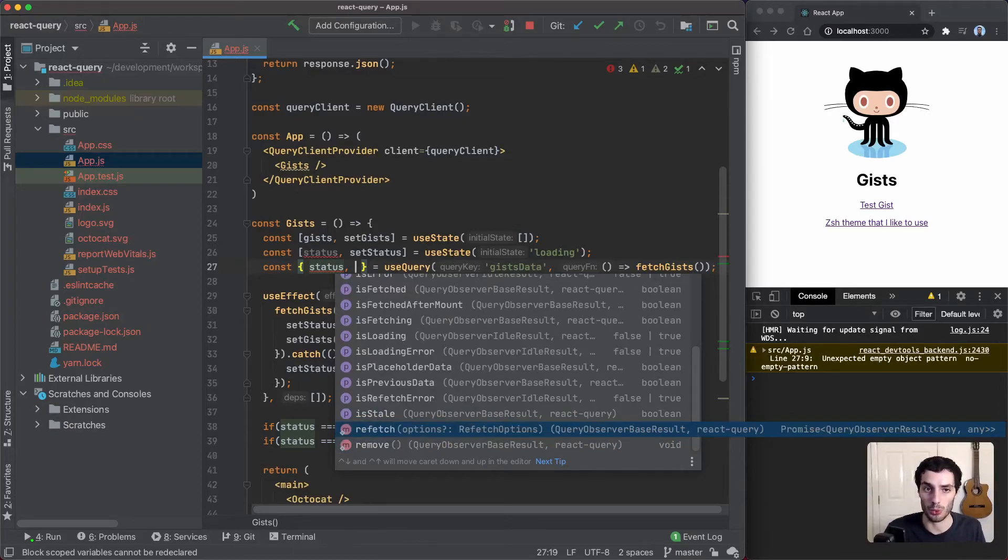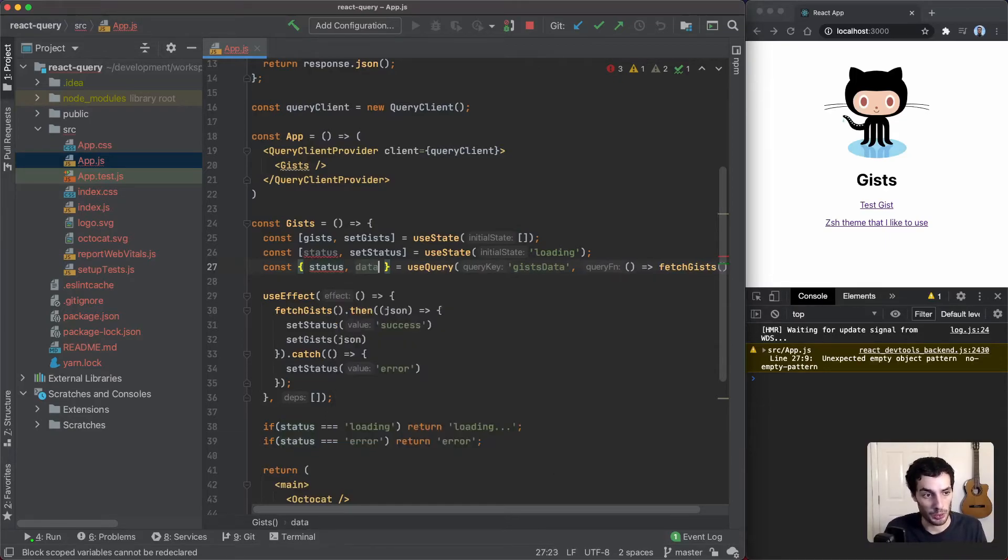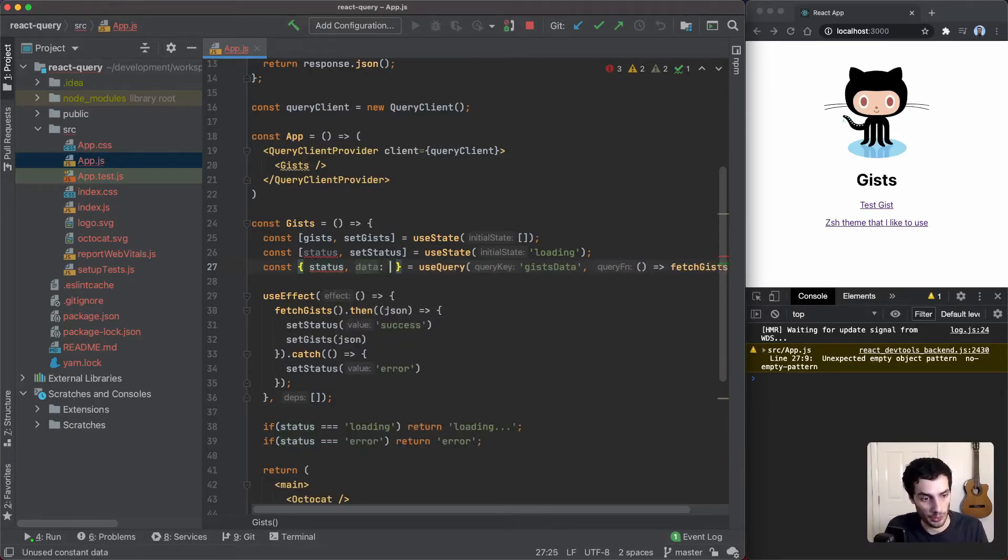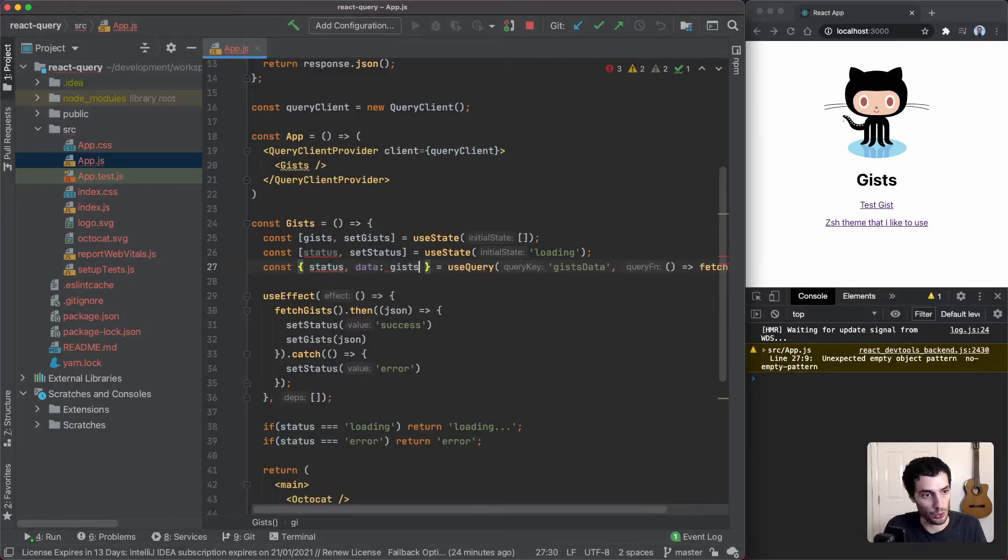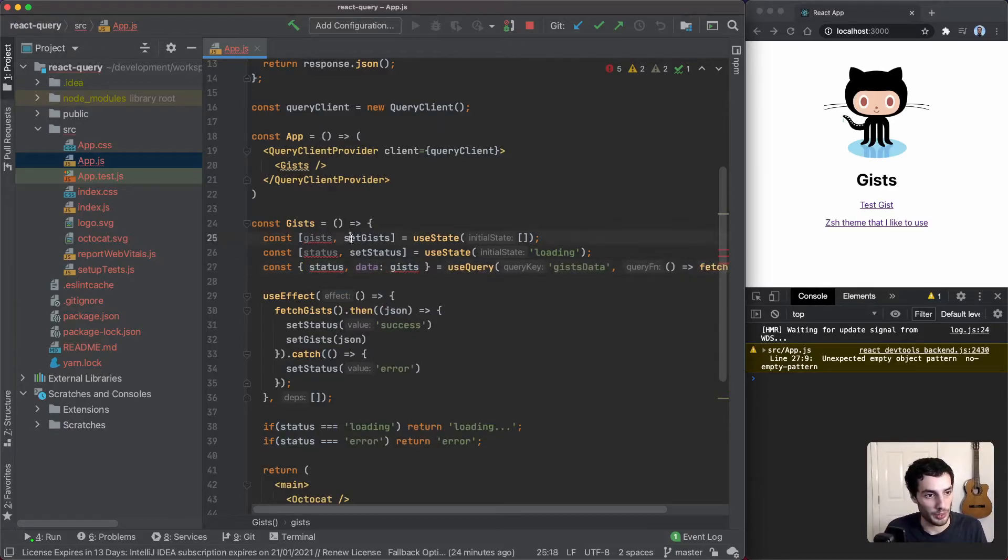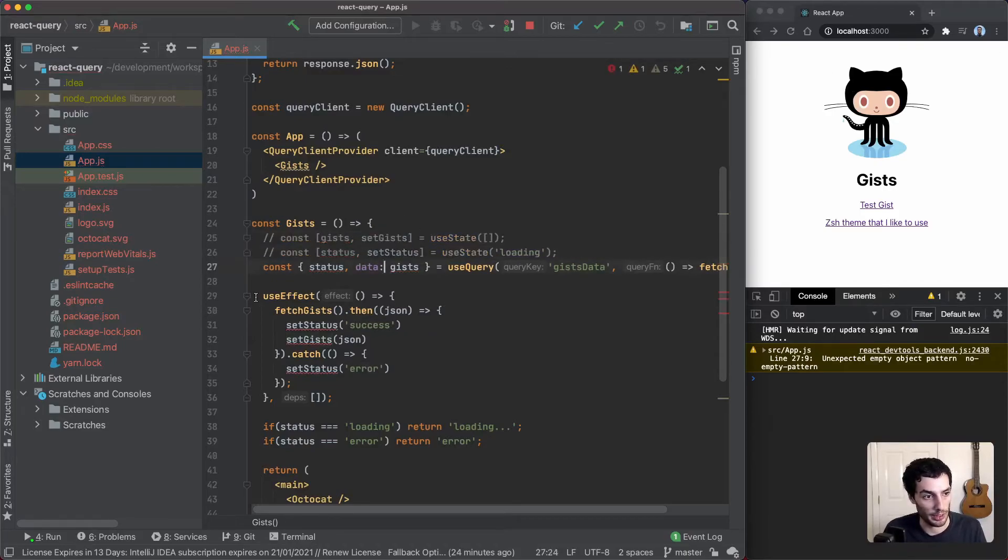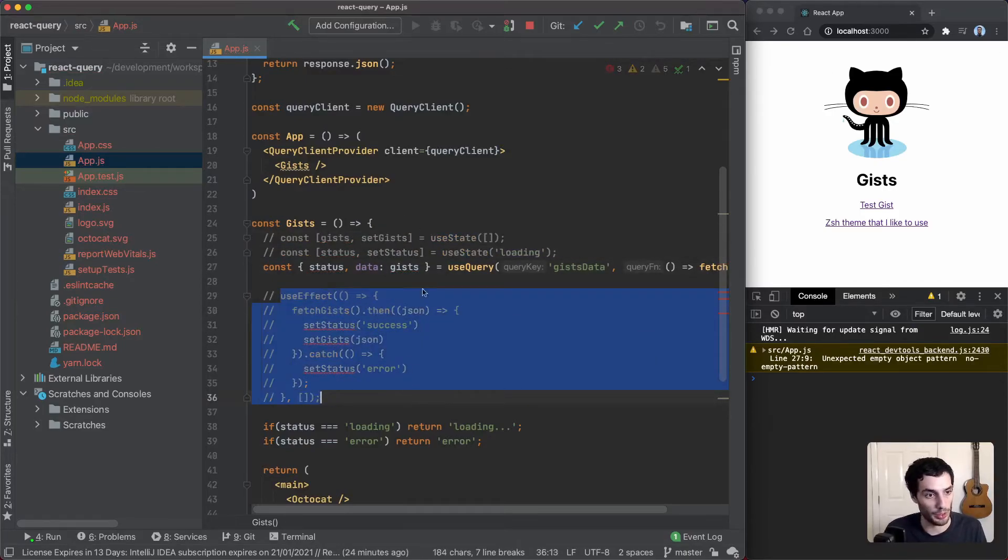I think the only other things worth noting here is there is the refetch function as well, so if you ever want to trigger a recall you can call this refetch here. In our case we're just going to take the data and we're going to rename this to gists. There we go, and we're just going to comment out these two.